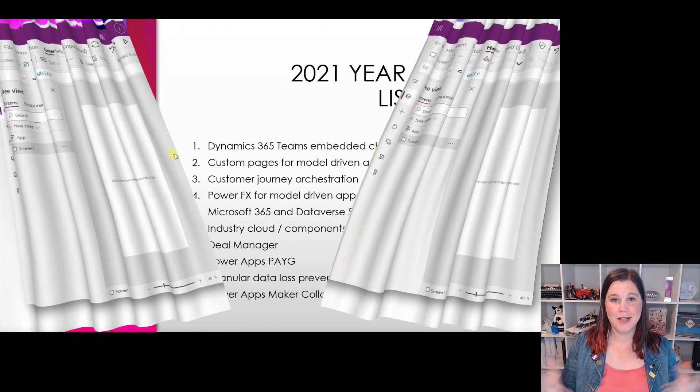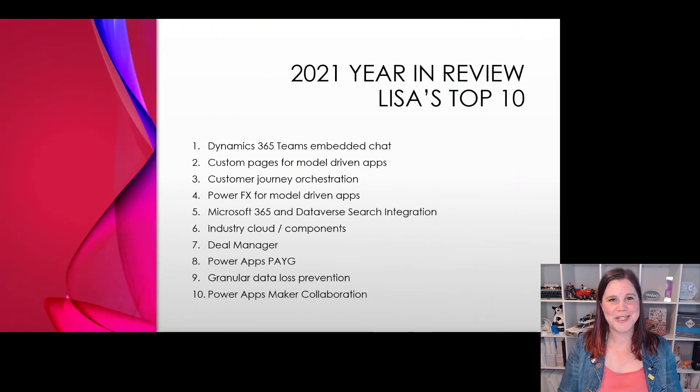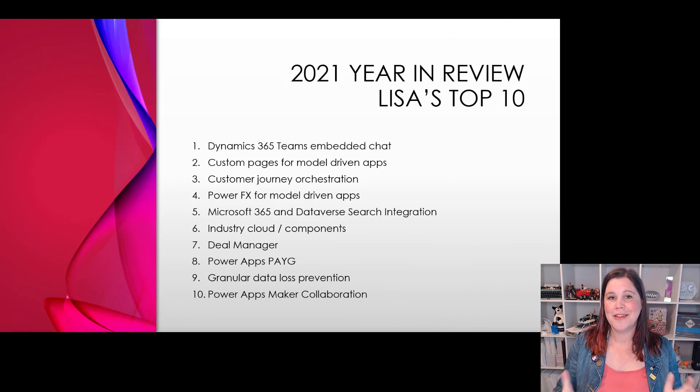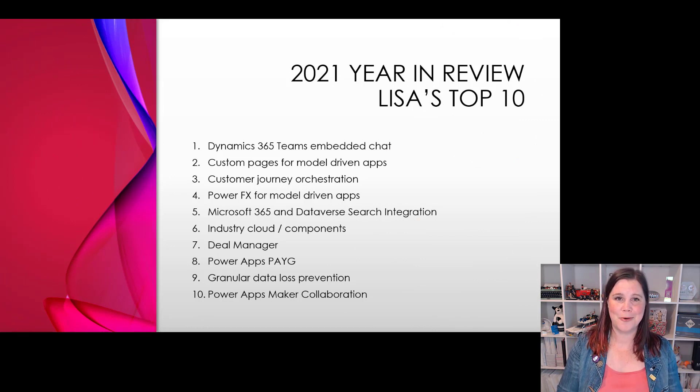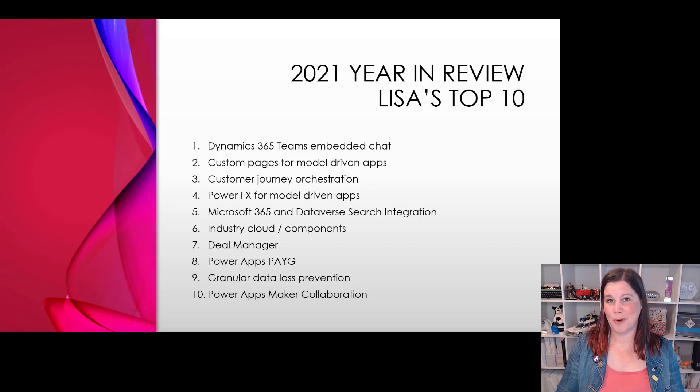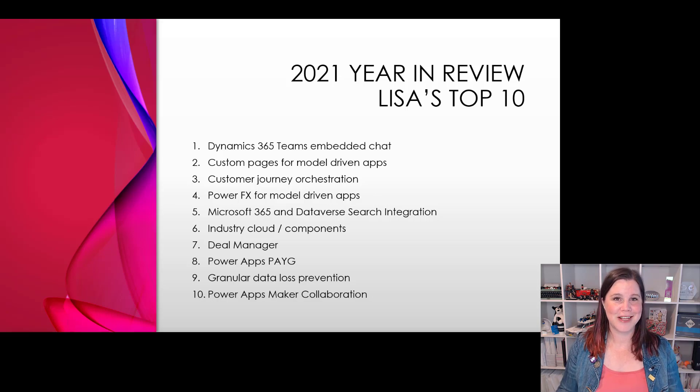So there we have it - my 2021 top 10 in 10 for the year. Thanks everyone for watching and for supporting me this year. Don't forget to subscribe. I'll be back with another one of these for the wave one release probably late january early february whenever we get access to that. And as always thanks for watching.